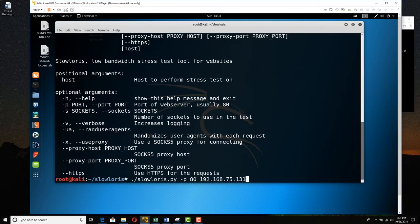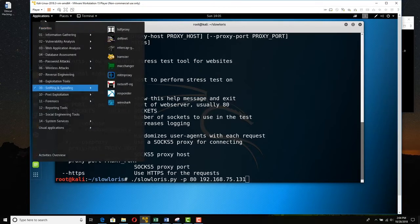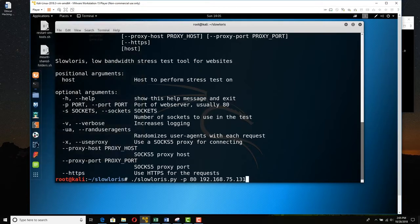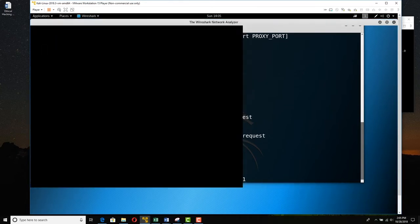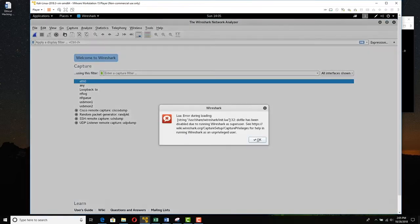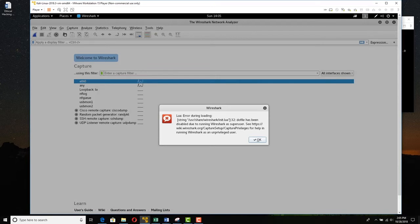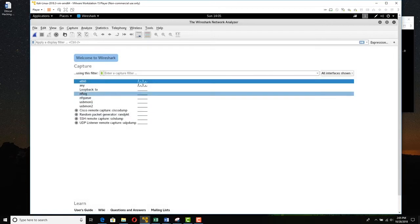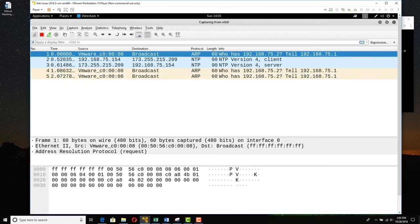Now before we launch this, we're going to start Wireshark, just to take a look. So we're coming up to applications, and we're going to go to sniffing and spoofing, and we're going to Wireshark. And as soon as Wireshark launches, we'll start capturing, and then we'll run the Slowloris attack. If you get a Lua error here with Wireshark, Lua is a way you can write customized scripts. And that's not what we're doing. So it's just saying you won't have privileged user status here. That's okay, we don't care. Click OK and just double click Ethernet Zero, get the capture started. So I've got a capture going.